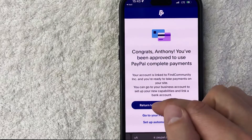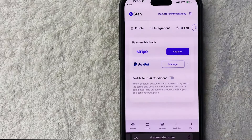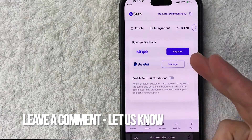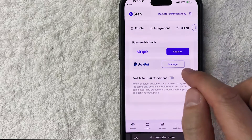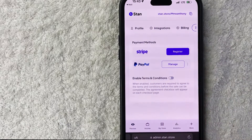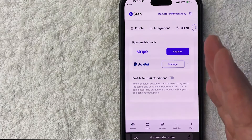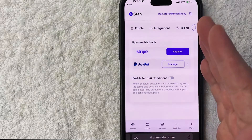Go ahead and click Return to Find Community. It brings you back to the Payment Methods section in your Stan Store, and now you can see that PayPal is listed as a payment method.